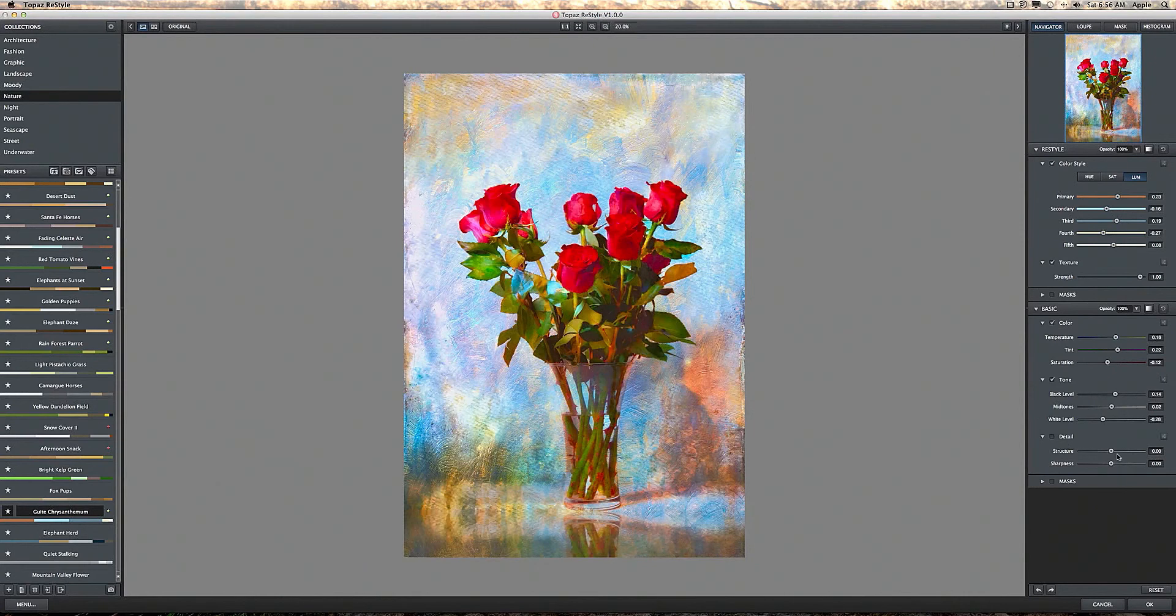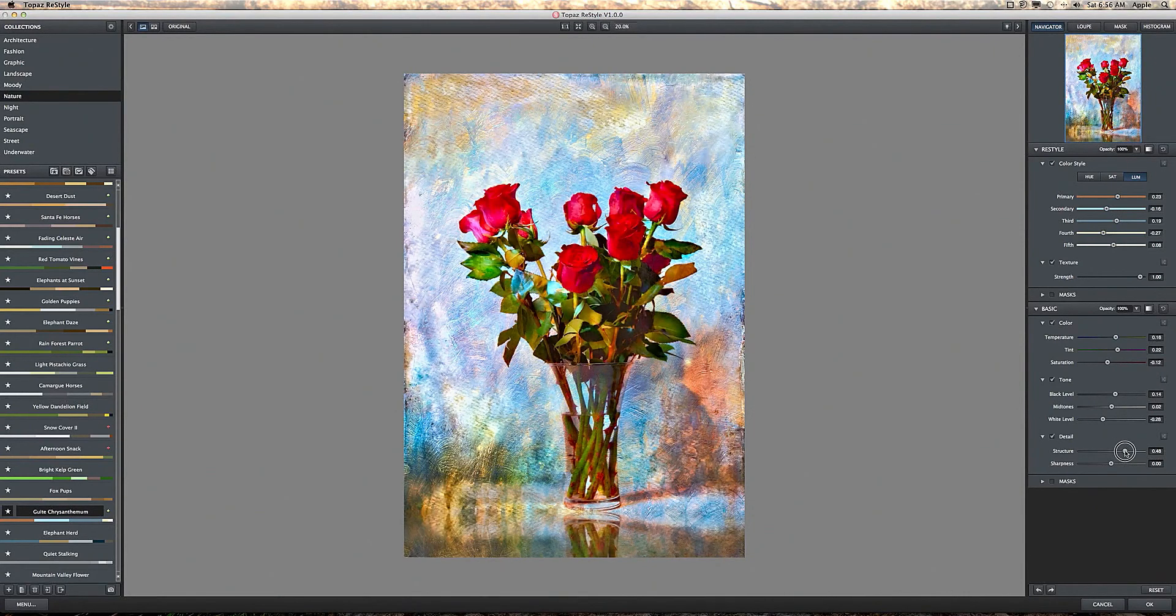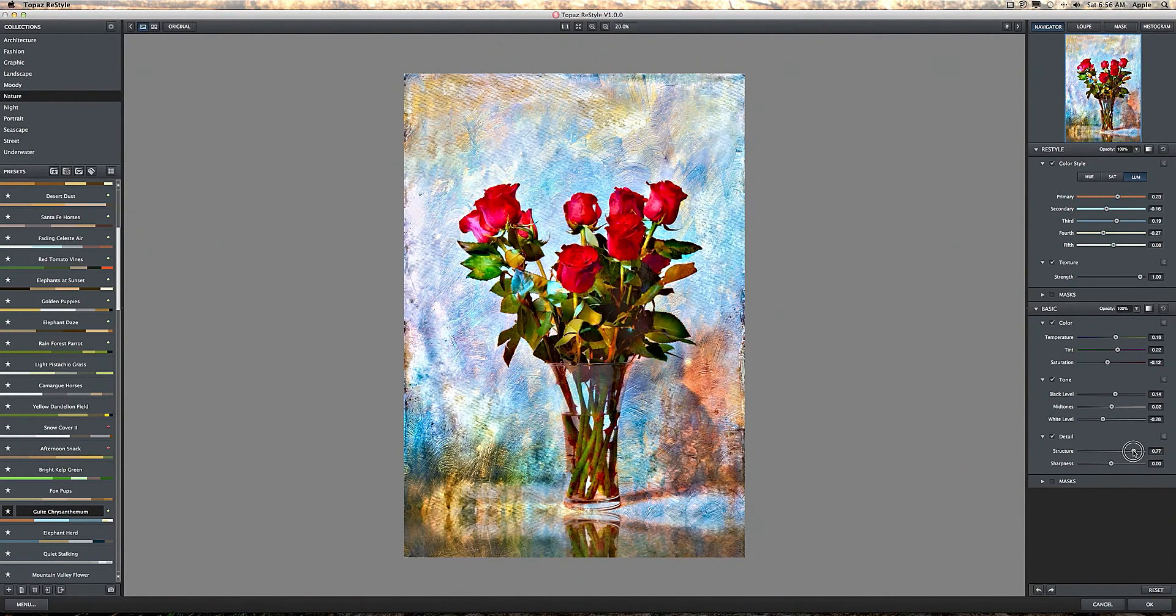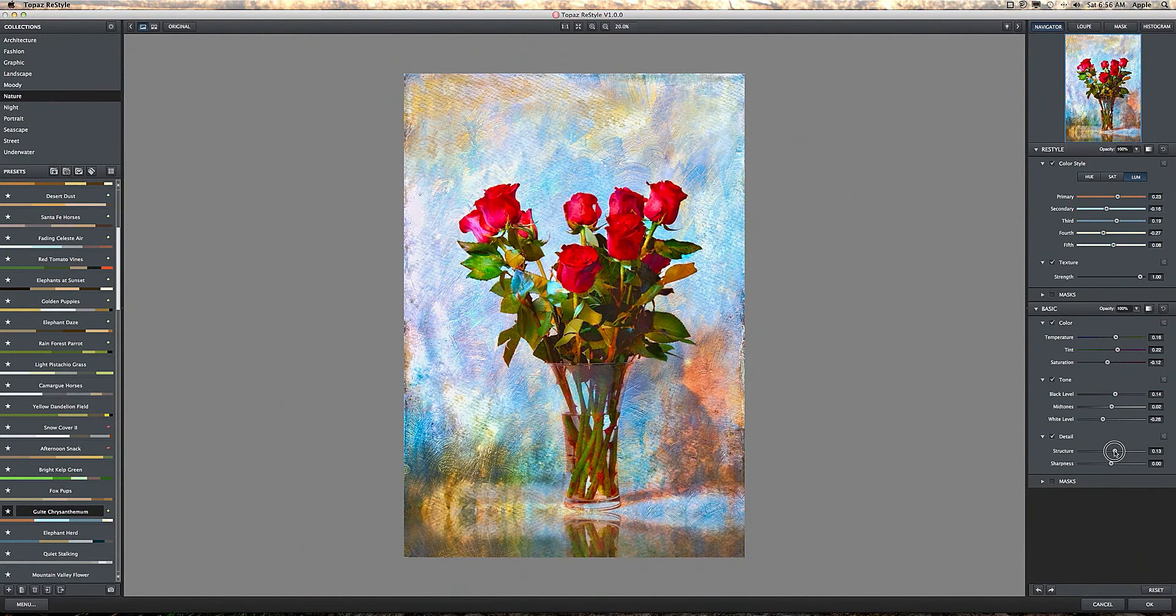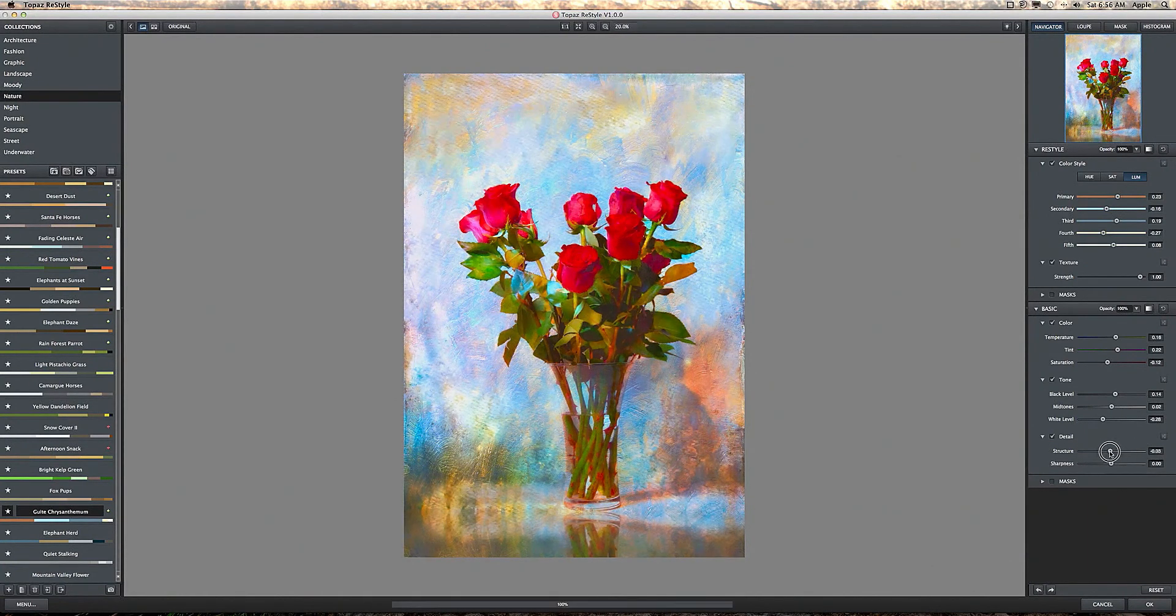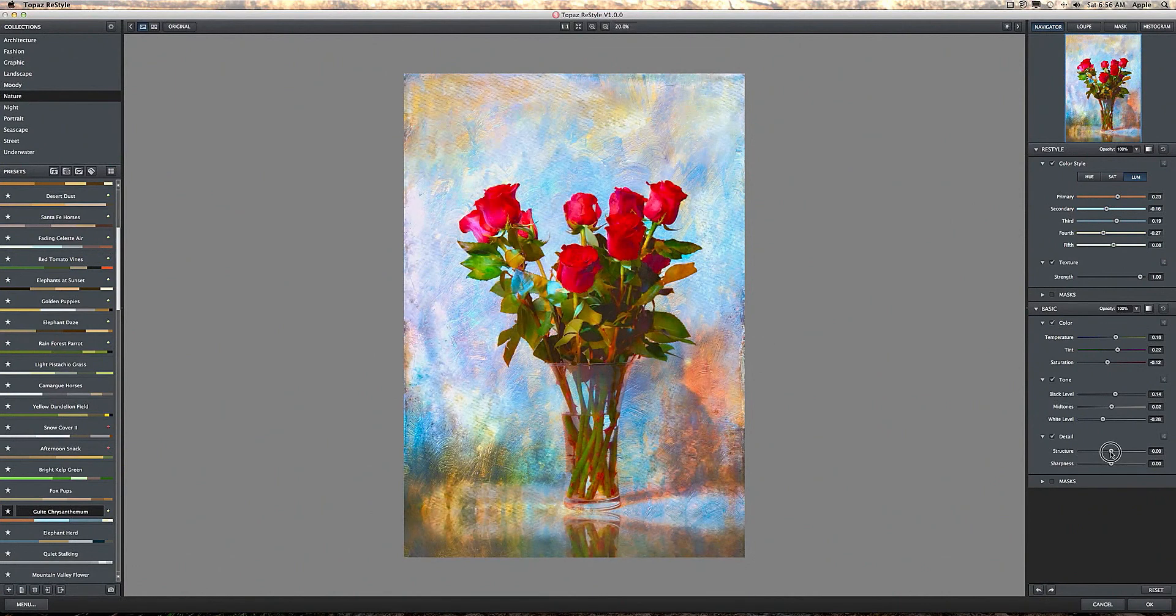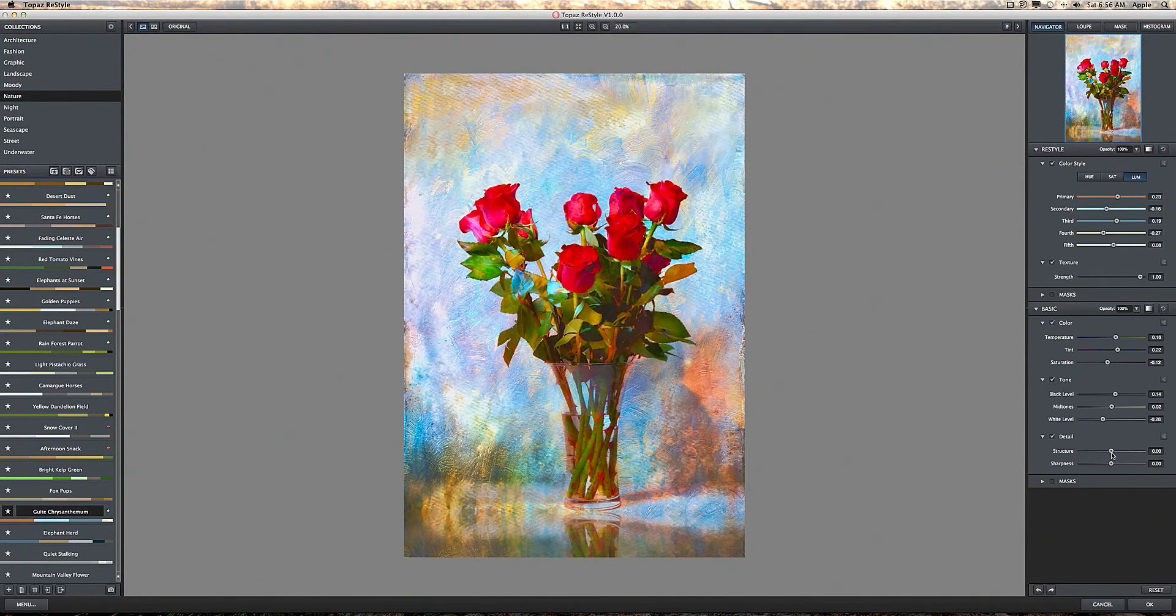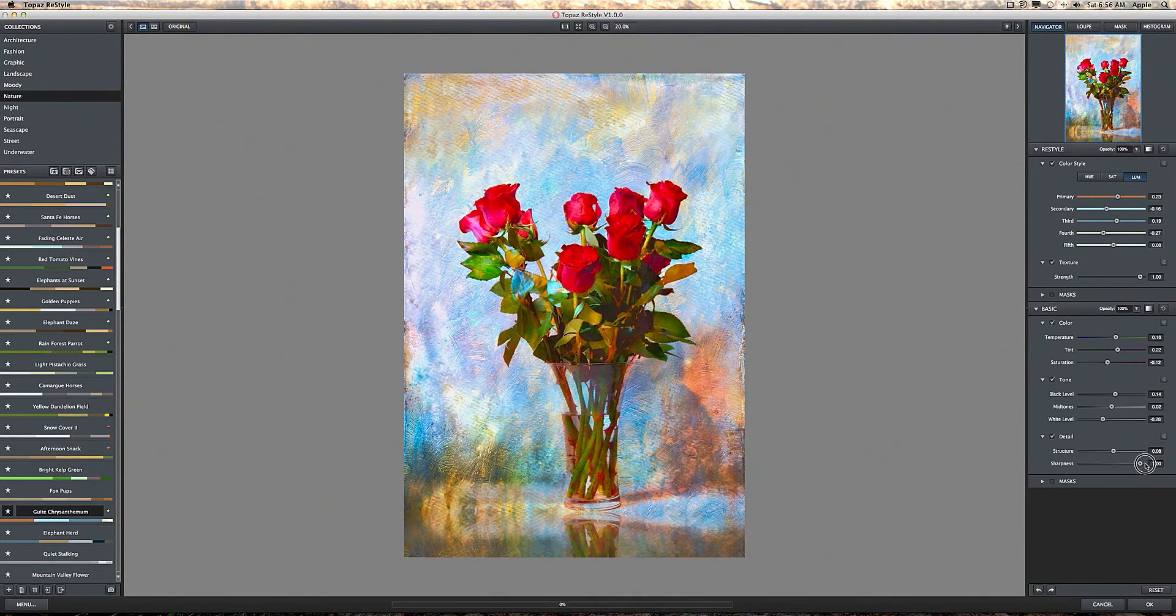Okay, and then the last one is detail. You can add a lot of contrast structure or you can decrease that. And sharpness.